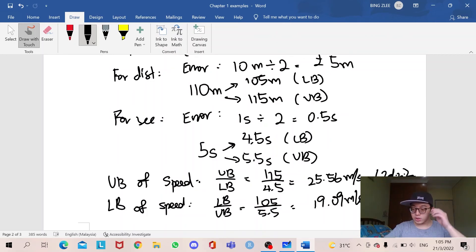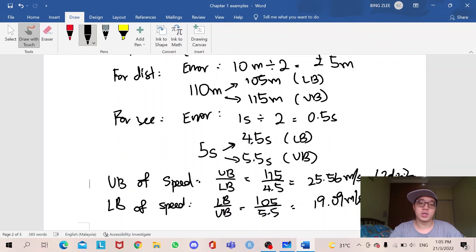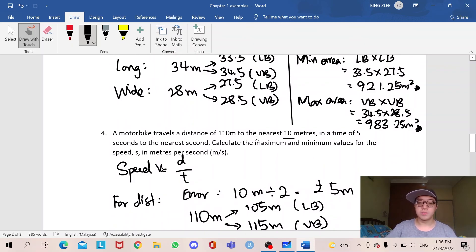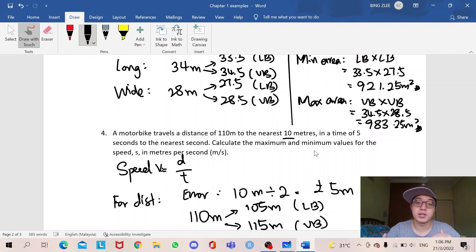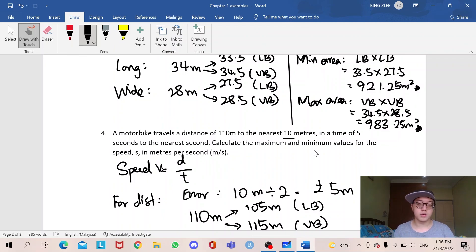So this is all about upper bound and lower bound. It's a little bit tricky. The key thing to remember is that the error always starts with 1, 10, 100, or 0.1, 0.01, 0.001 divided by 2, according to the question. For example, if it says to the nearest 5 meters, then use 5 ÷ 2 = ±2.5 meters. I hope this video helped you understand upper bound and lower bound. If you have any questions, feel free to DM me on Instagram. I'll see you guys next time — stay tuned.